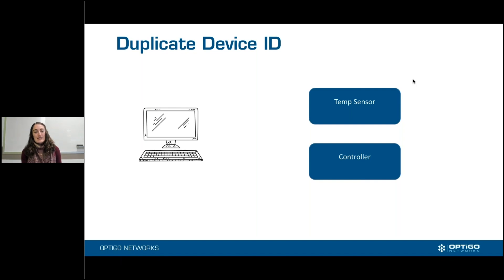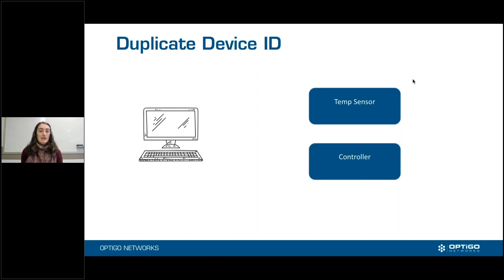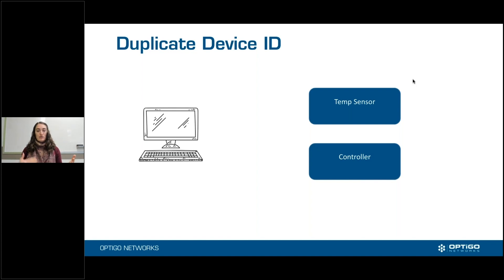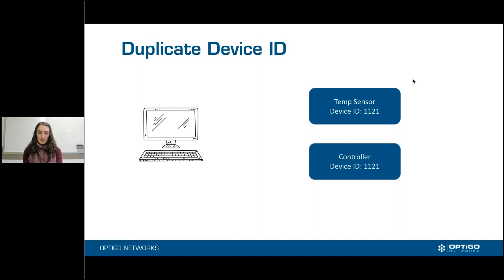So duplicate device ID — what is it? In this example that we're going to use here today, this could be a big network or it could be a small network. The size of the network is really irrelevant. But basically, you have two different devices. In my example here, I have a temperature sensor and just a generic controller, and both of them have device ID 1121.